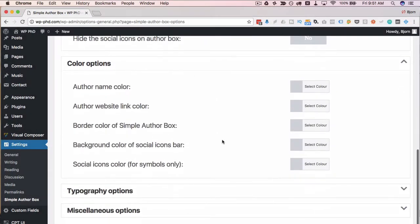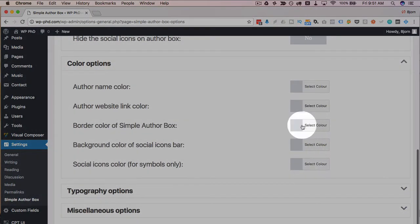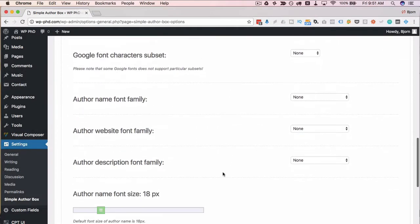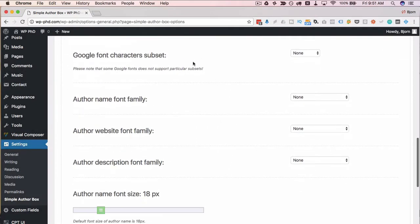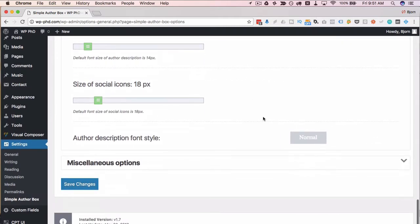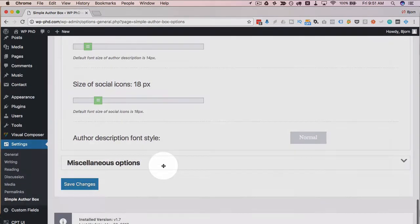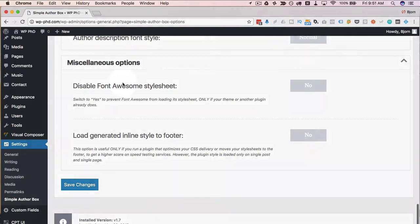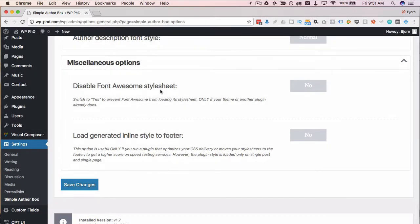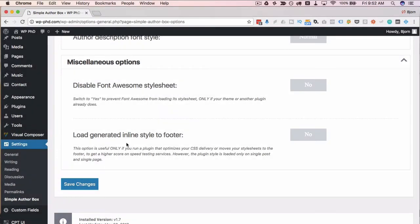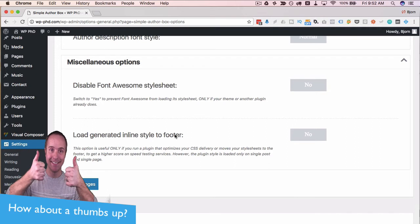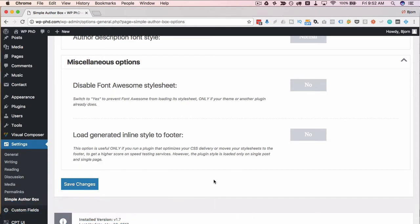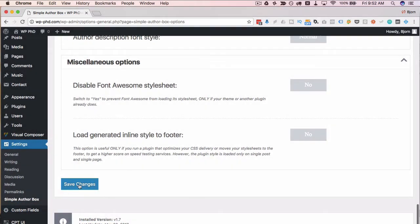Color options: I'm going to leave these as default, but you can play with the color options in here. Typography: I'm going to leave as is as well. We can choose a bunch of different typography settings or customize them. Miscellaneous options: we can have the font awesome style sheet disabled. So if you know that another plugin adds Font Awesome, or perhaps you added it manually, then you can turn this off. But if you don't think you have Font Awesome enabled, then you keep this as no, so it loads Font Awesome. This option down here, load generated inline style to footer: this is to help your site speed. If you have a plugin that optimizes your CSS, if you don't have either of those, or if you're not sure, just keep this as no. Then when you're ready, click on save changes.